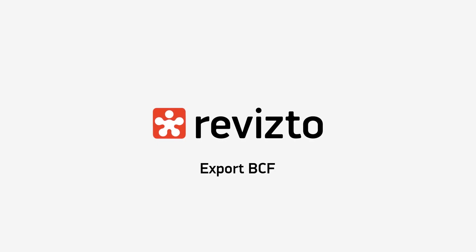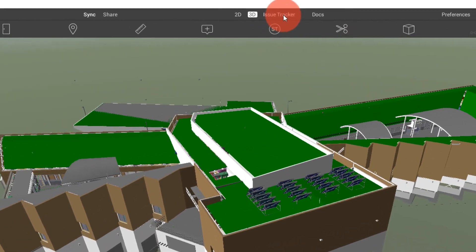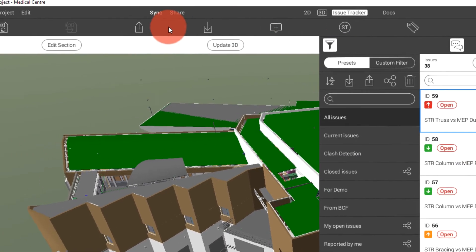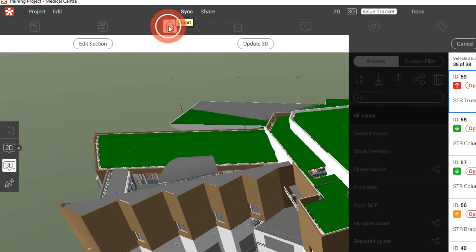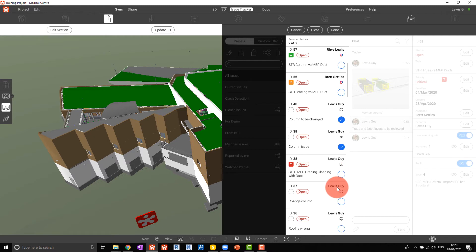How to export BCF files from Revizto. To export a BCF file from Revizto we go to the issue tracker, export BCF, choose the issues that we want to export and choose done.